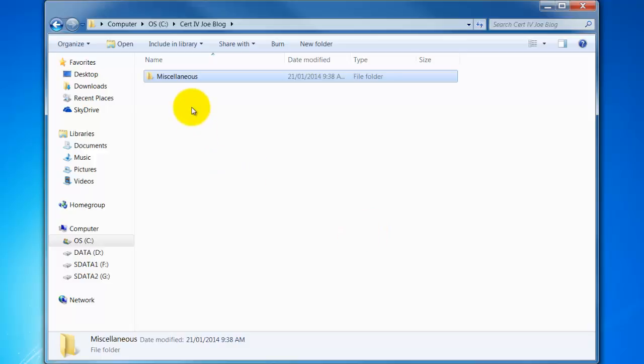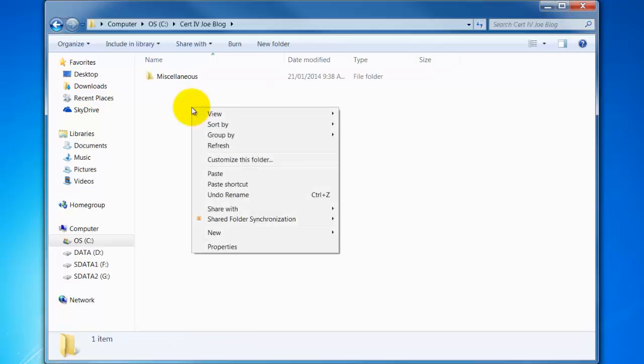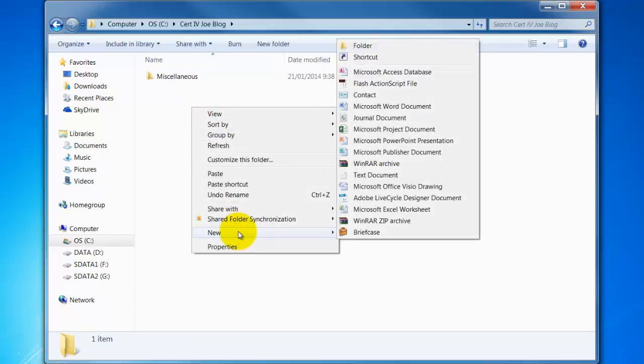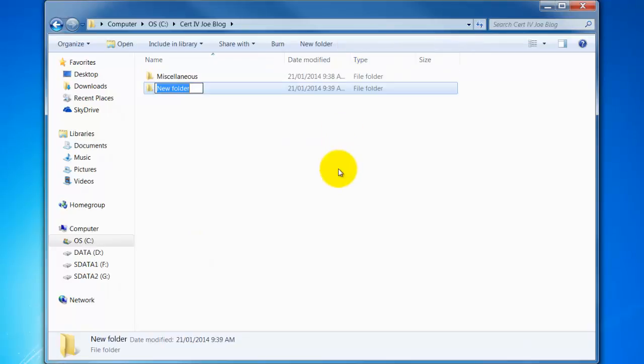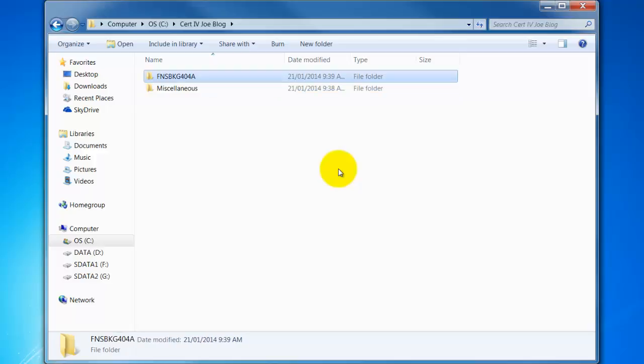I could then go through and create folders for each unit. So let's just do one more right click new and we'll choose folder and I'm going to call this one one of the unit codes. So let's say FNSBKG404A for example.